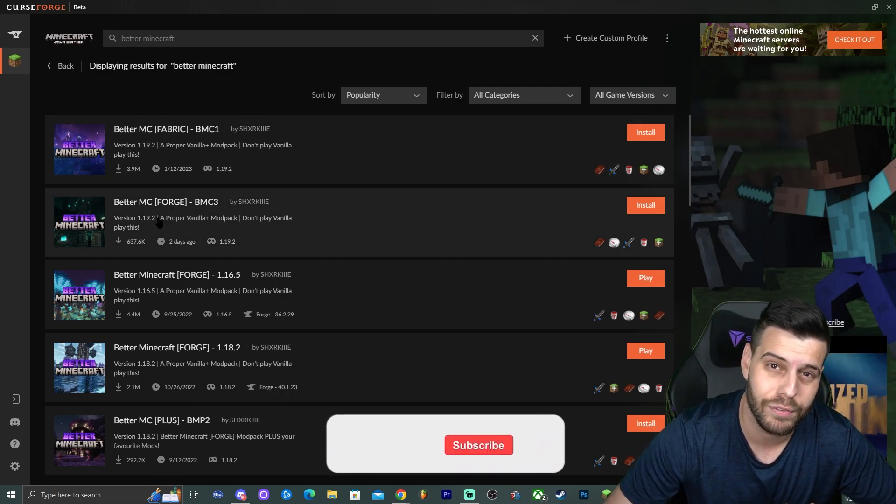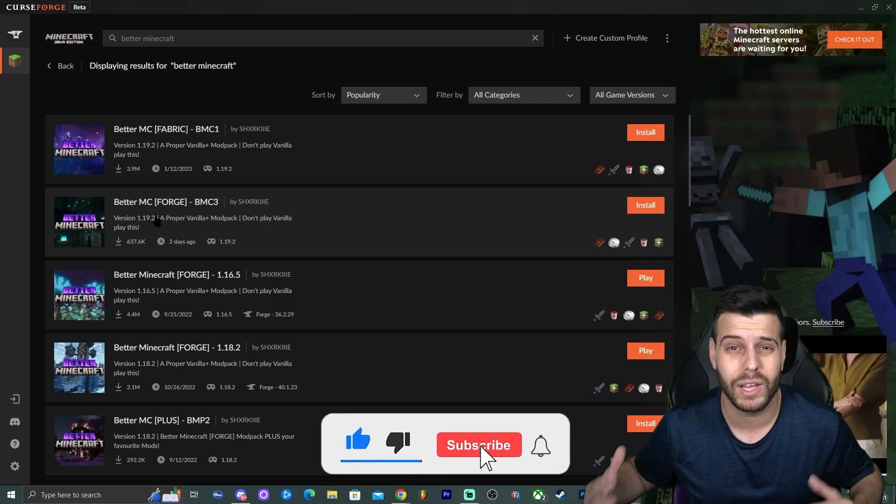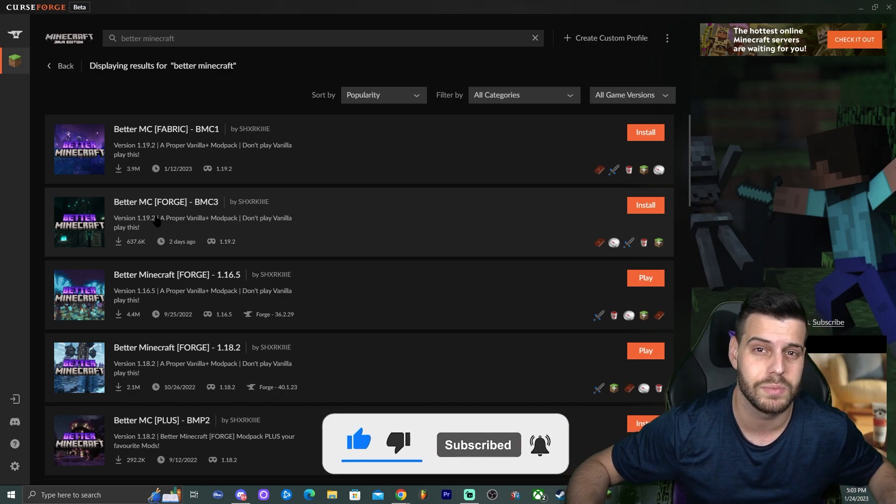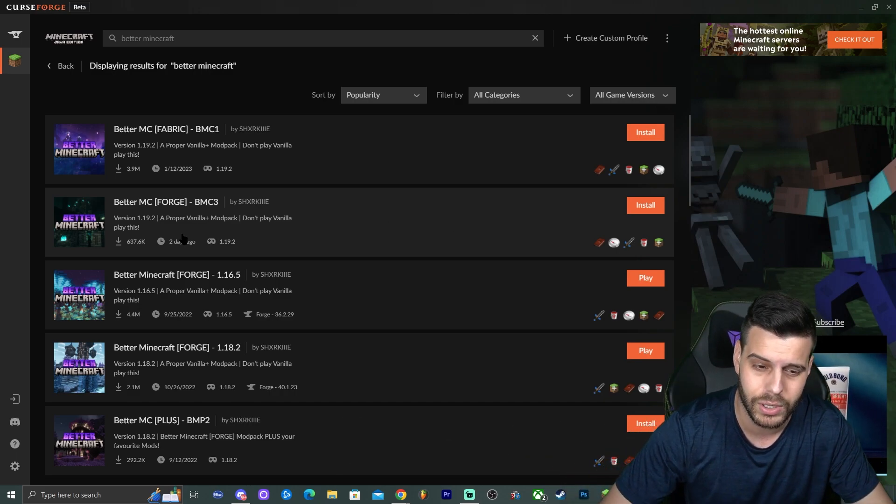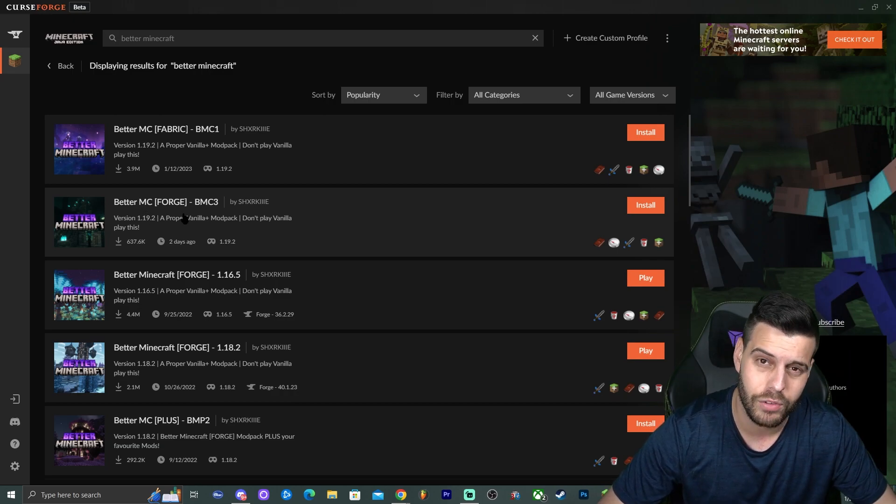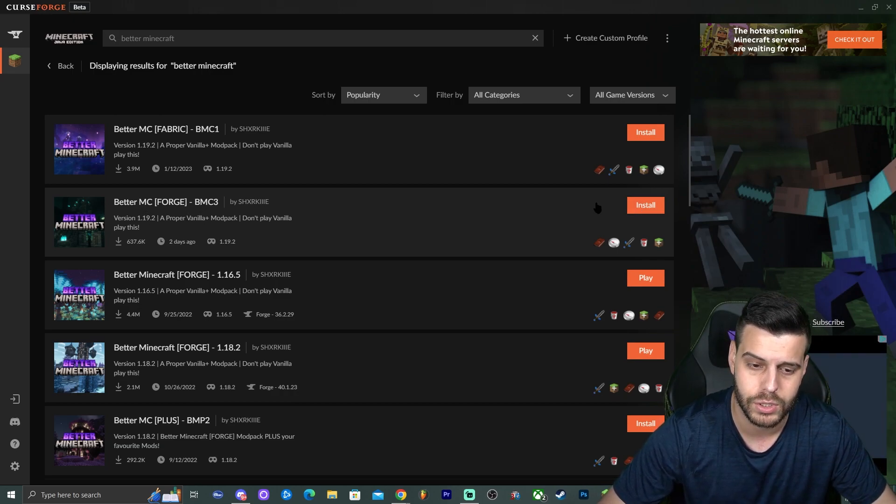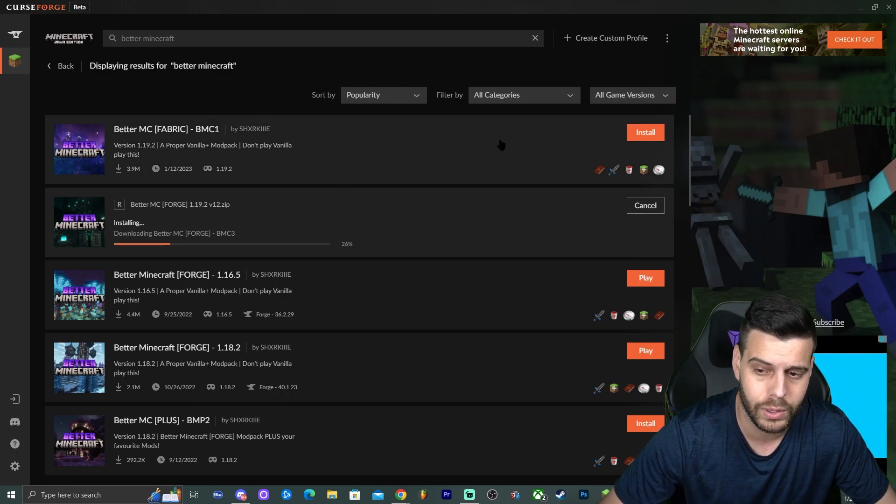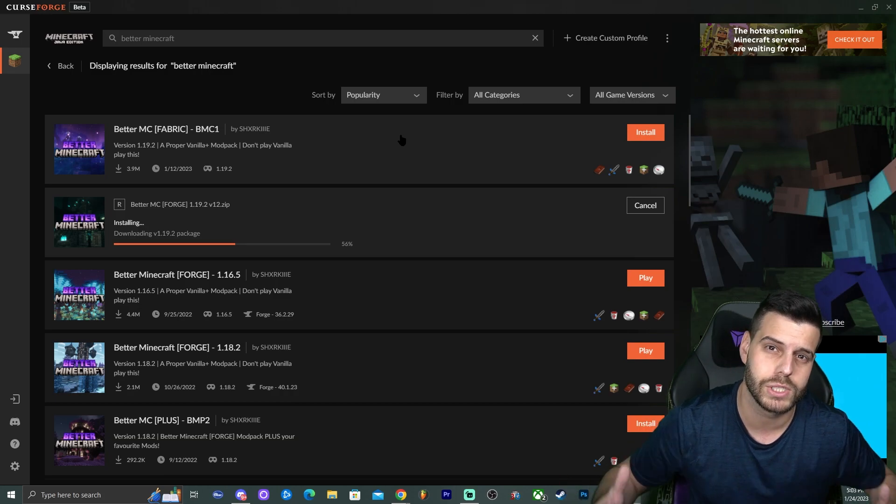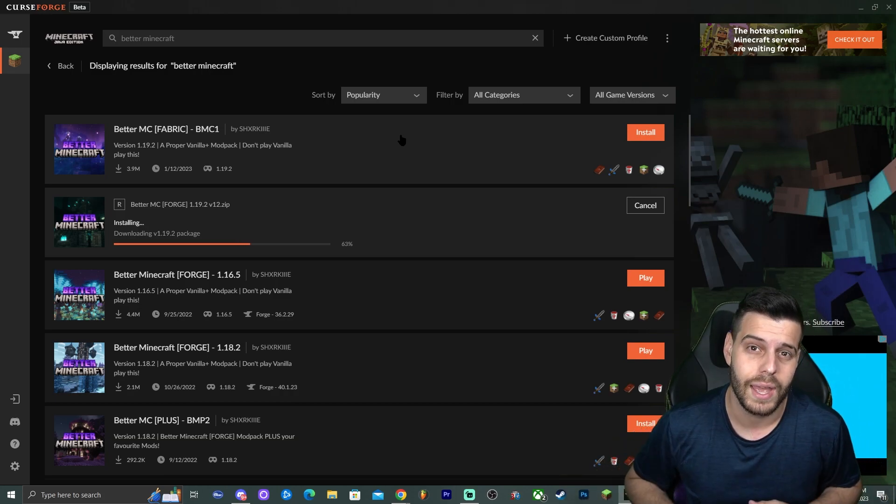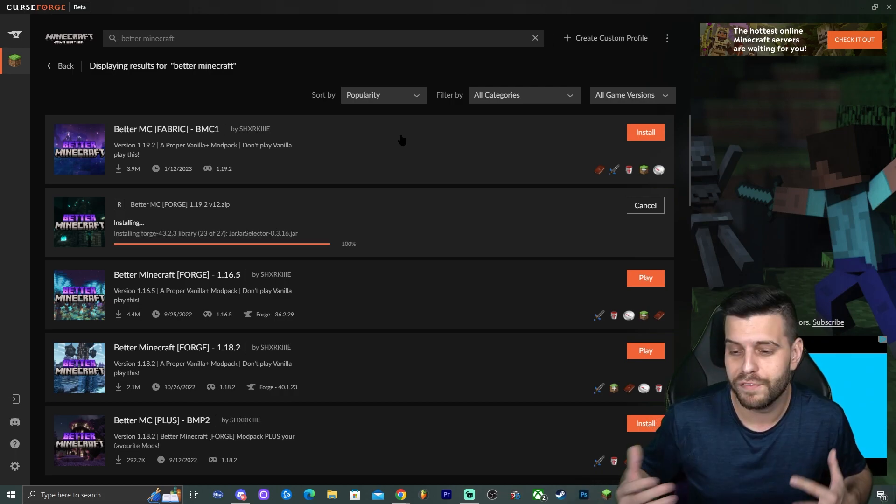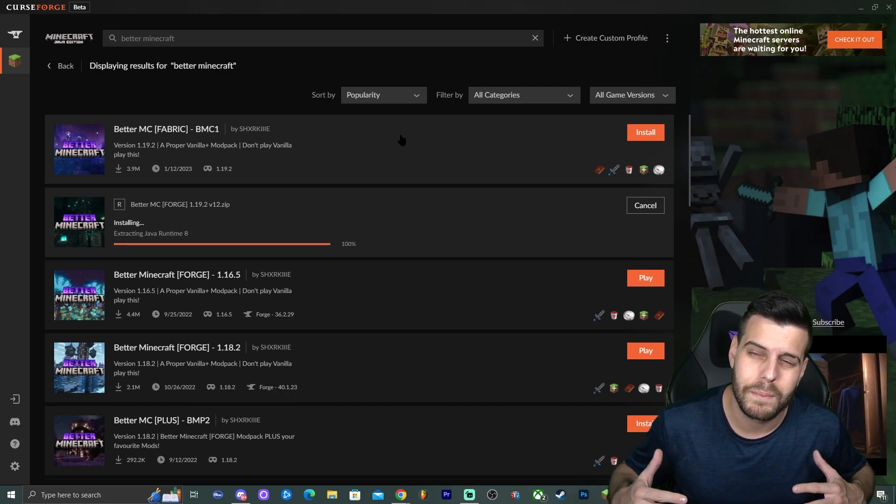I personally like Forge more because Forge gives you the opportunity to add more mods later on, and also Optifine 1.19.2 is already out so we could add shaders. So I'm going to go ahead and download Better Minecraft Forge. So if you want to follow along and install the Forge version, just click on install right here, or if you want to install the other one feel free to do so. I mean if you don't know the difference between Fabric and Forge, pretty much they're mod loaders, they let you add mods to the game. And some people prefer Fabric, some people prefer Forge.